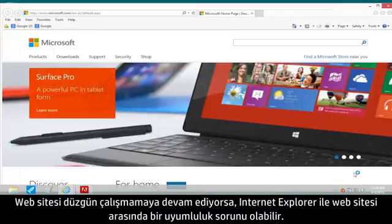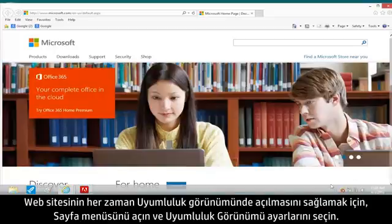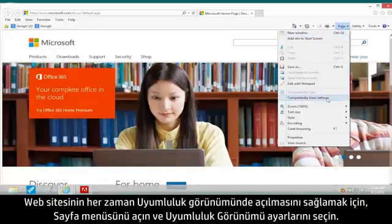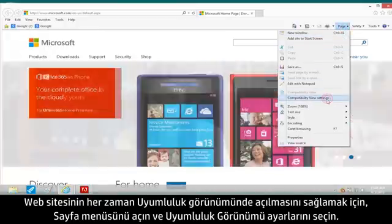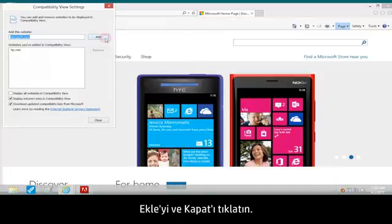If the website is still not working properly, there might be a compatibility problem between Internet Explorer and the website. To make the website always open in Compatibility View, open the Page menu and select Compatibility View Settings. Click Add and Close.